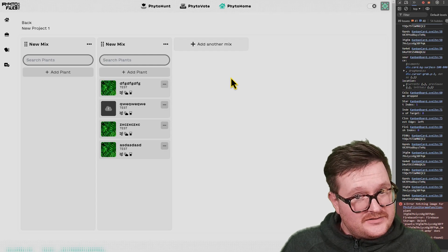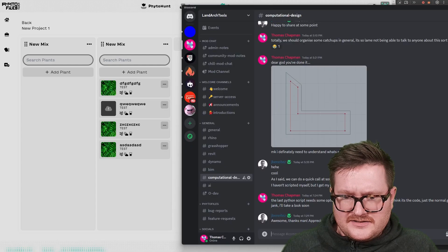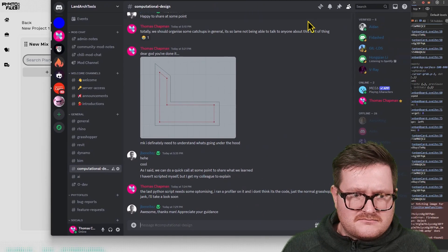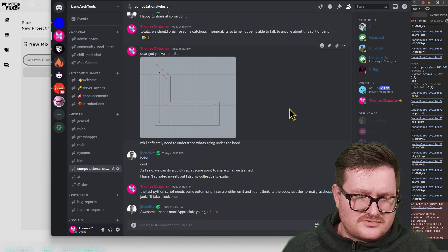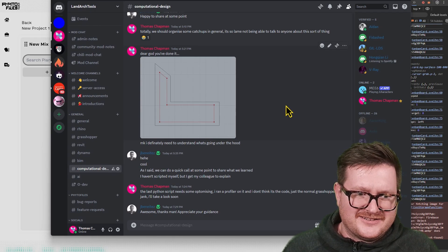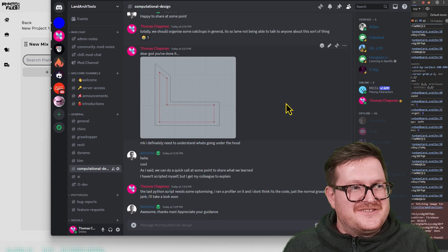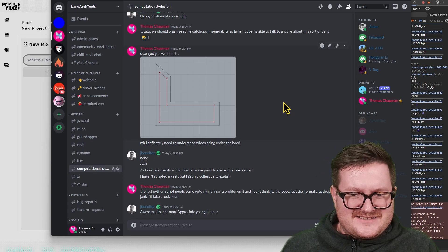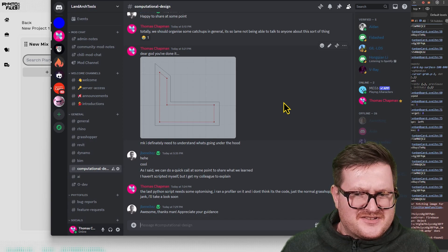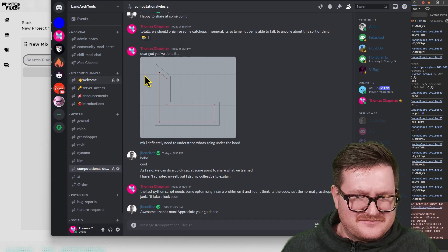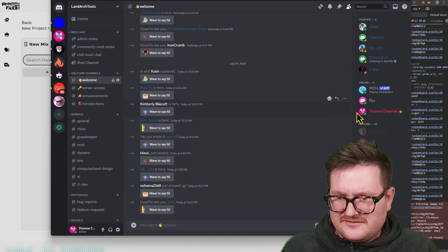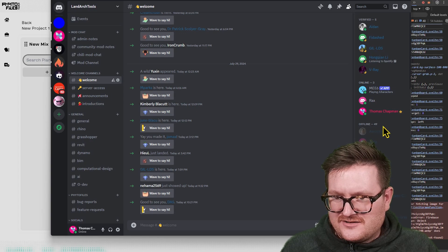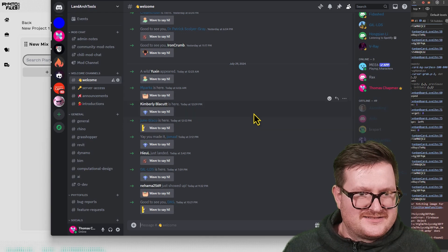The other thing is I launched the Landark Tools Discord, which has done really well. I've actually had this Discord for two years, but I didn't really think anyone would really be bothered to join. But we've had over 50 people join, which is pretty nuts.